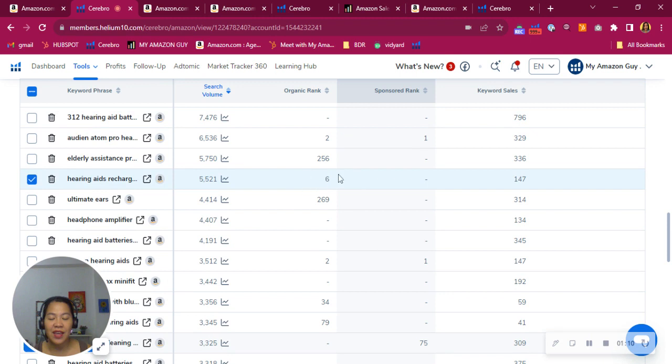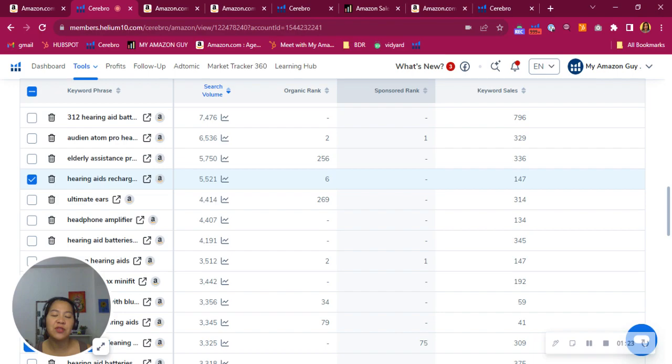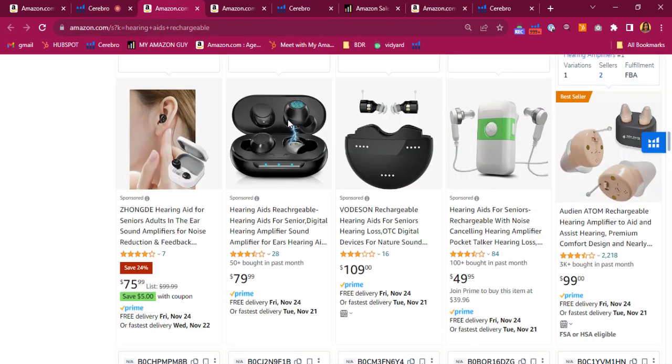Now, this one is a good rank. Spot number six organically, a very relevant keyword. Here it's rechargeable. So this is highly relevant to your product. More than 5,000 searching for it. But I see that you're not bidding on it. So let's see how you show up on Amazon.